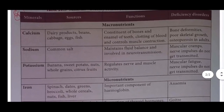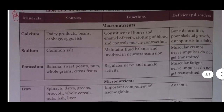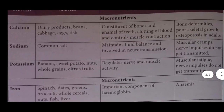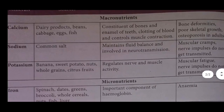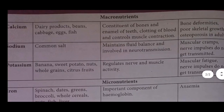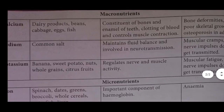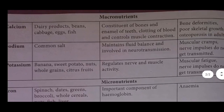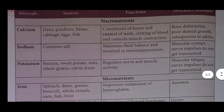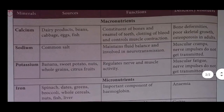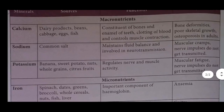Potassium: sources include banana, sweet potato, nut, whole grains, citrus fruit. Function: regulates nervous and muscle activity. Deficiency disorder: muscular fatigue, nervous impulses do not get transmitted.